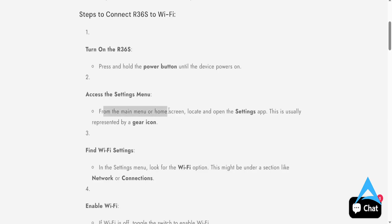And then from the main menu or home screen, you locate and open the settings app. And this usually is represented by a gear cog.